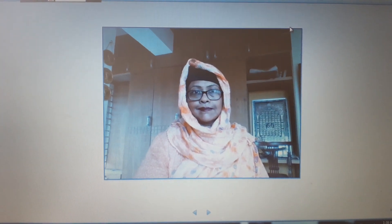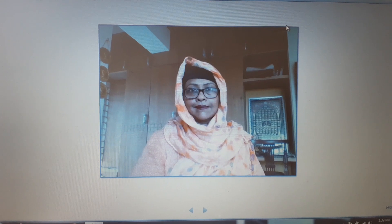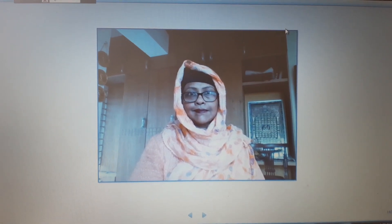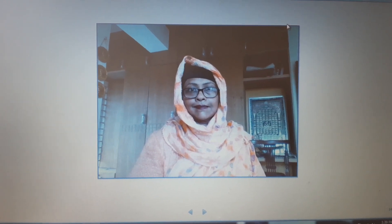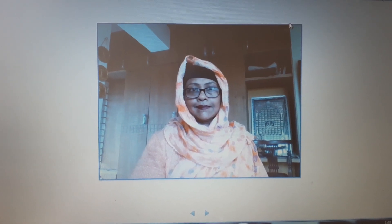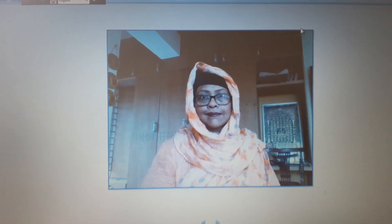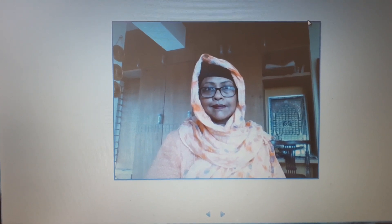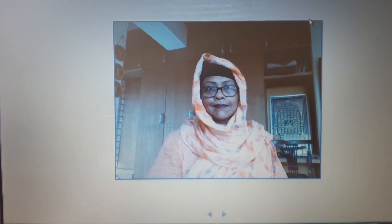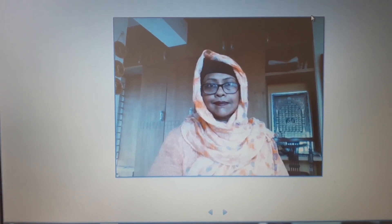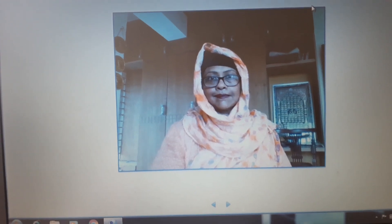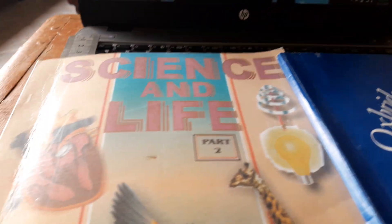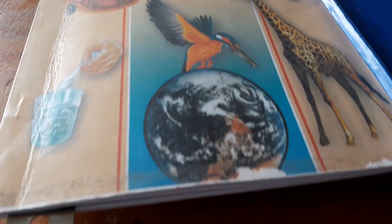Assalamu alaikum, dear students of class 2 of Oxbridge English School. How are you all? Hope everybody is safe and protected at home and enjoying a very good time with your near and dear ones at family. Today this is my first online class with all of you of class 2, but from last one month we are taking regular online classes for different classes. I see this is your Science and Life book part 2 — just bring your book and be ready with me. I have prepared one routine for you.